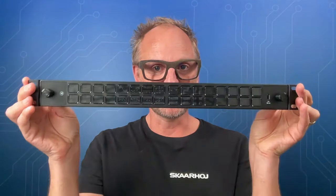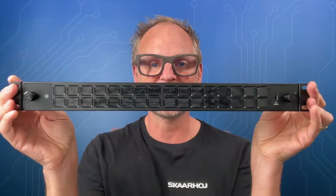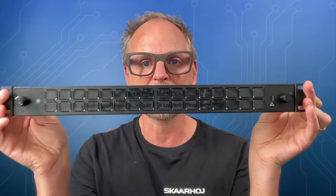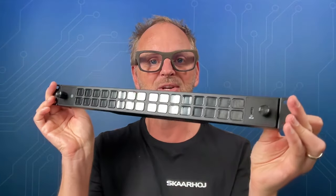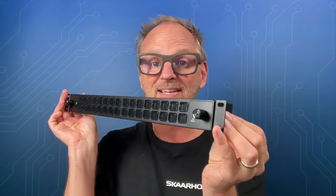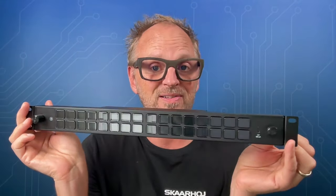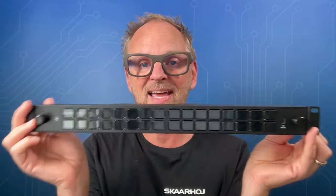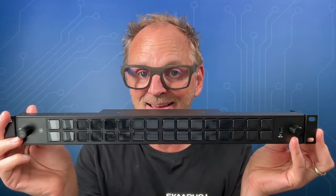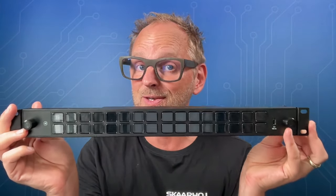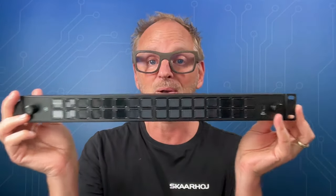Last week at IBC, Elgato put out a new Stream Deck, the Stream Deck Studio. This is a rack mountable Stream Deck definitely aimed at broadcast professionals. It has a price tag of around 800 euros and ships with new software called Buttons, which is building on the tradition of Companion.